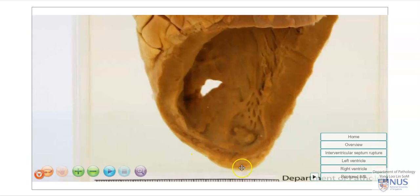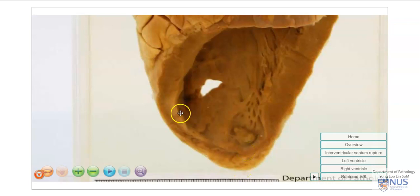This is just the pericardial fat and not part of the myocardium. Let's take a closer look at some of the complications of myocardial infarction.